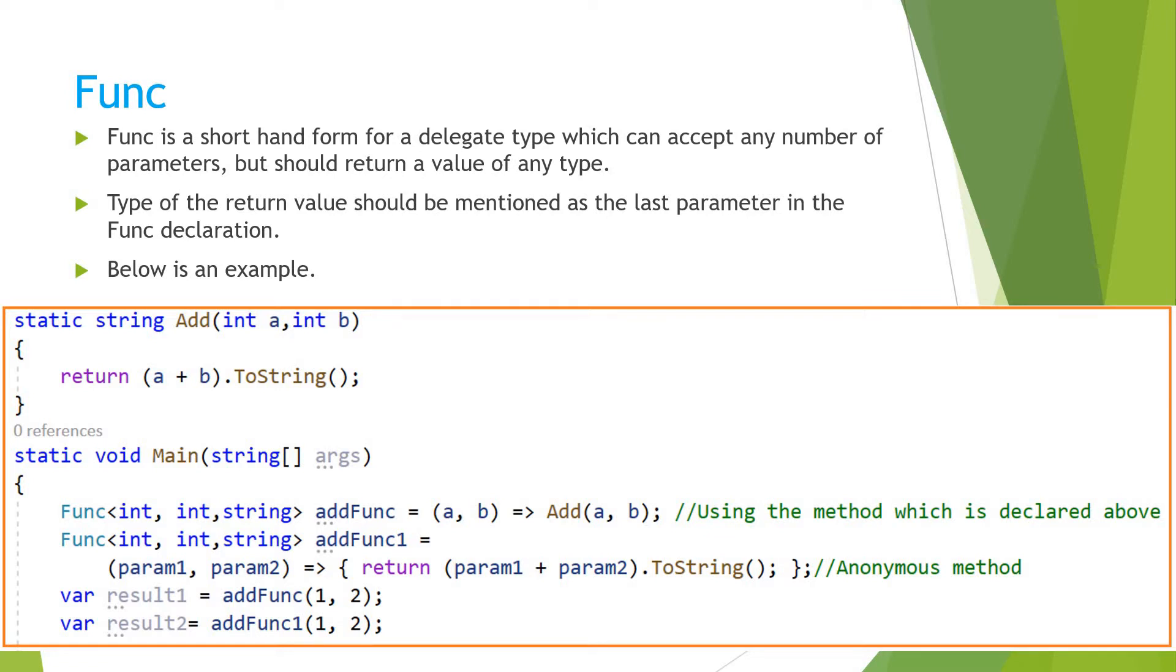But should return a value of any type, so you can assume like func, as the name says, it's a kind of function that can accept any number of parameters and should return a value.